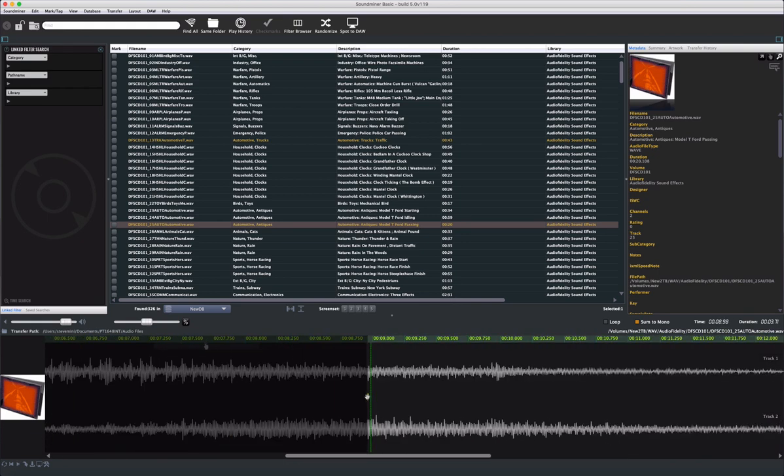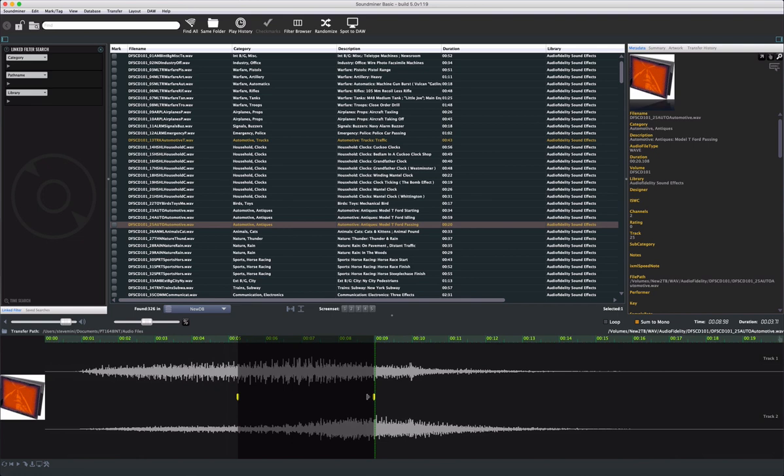You have control over volume, which affects monitoring only, and you have a pitch slider here, so when copying and converting, you can apply the pitch to the newly created file.